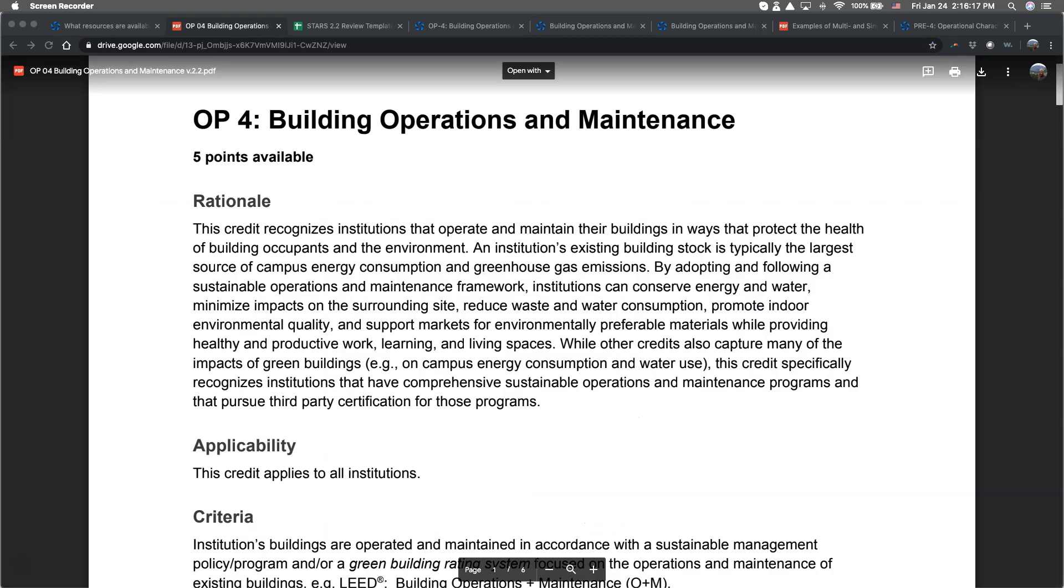While the rationale for this credit remains the same, the criteria does have substantive changes in 2.2. The 2.2 Summary of Changes can be found in the Resources and Support section of the STARS website.